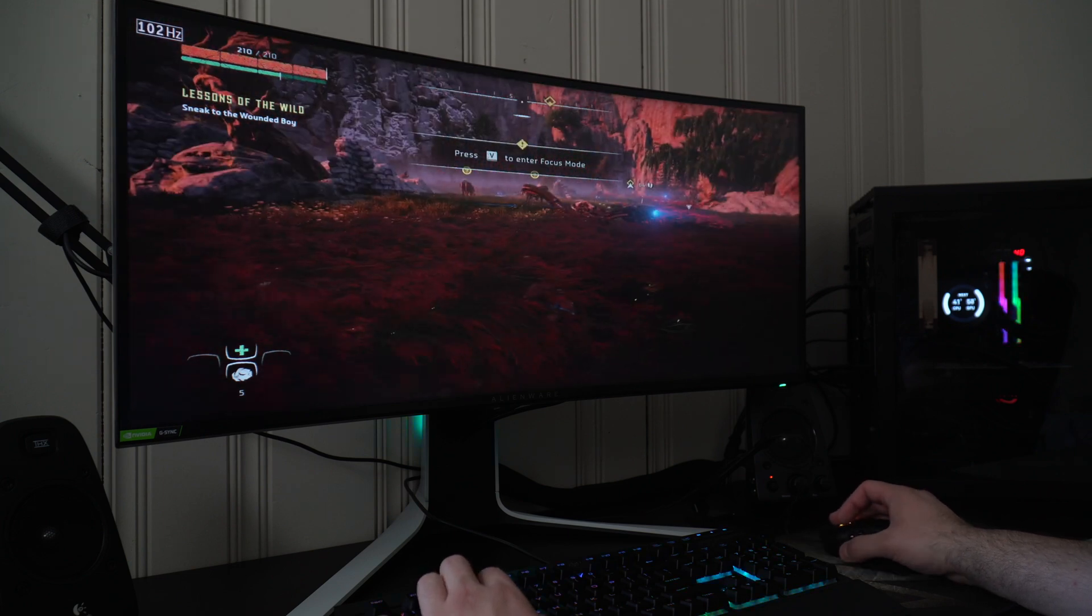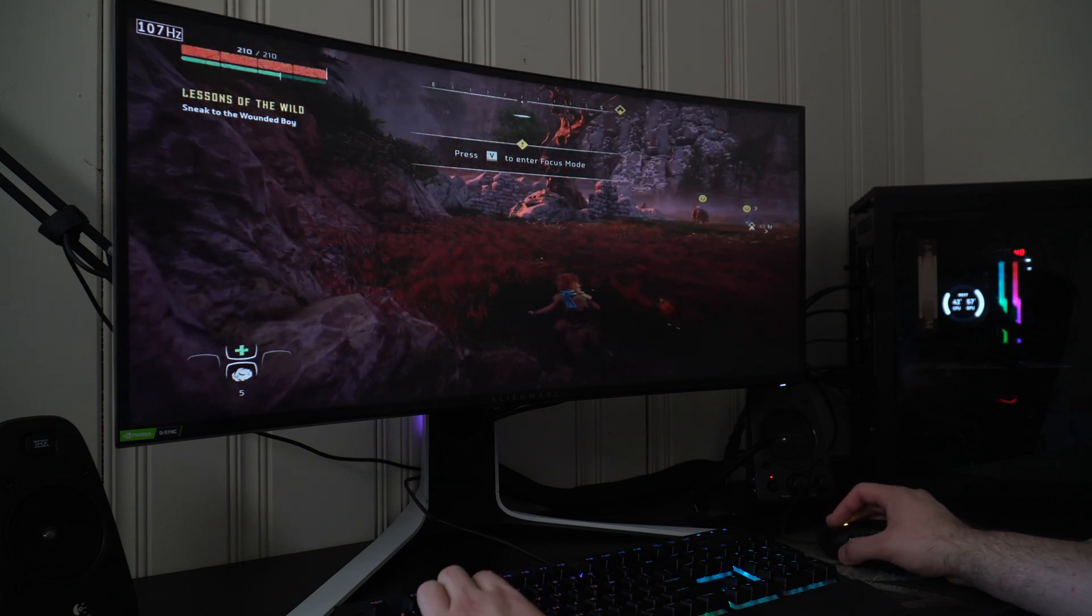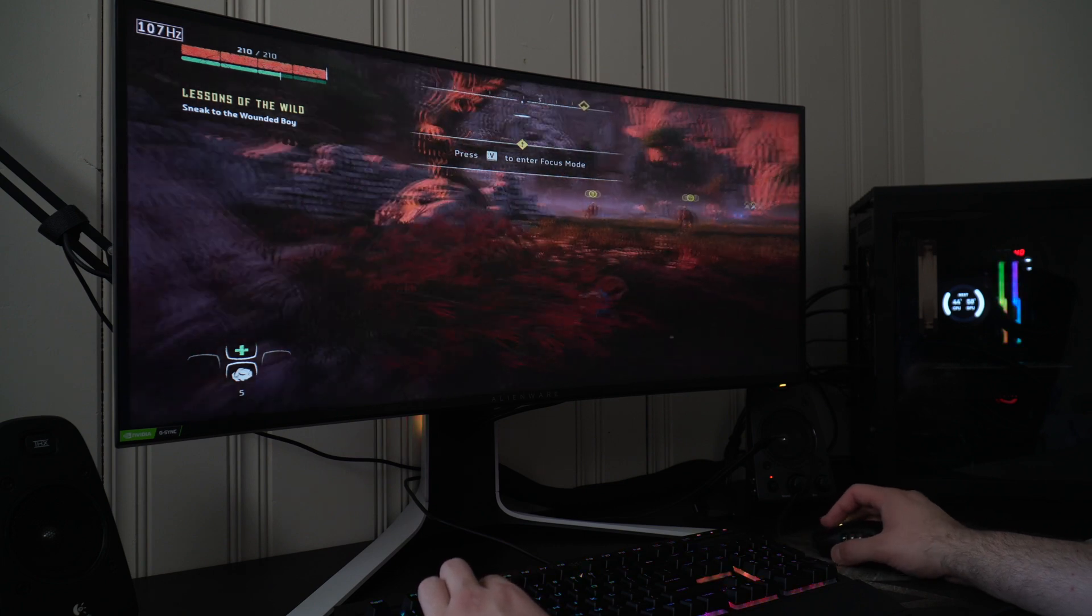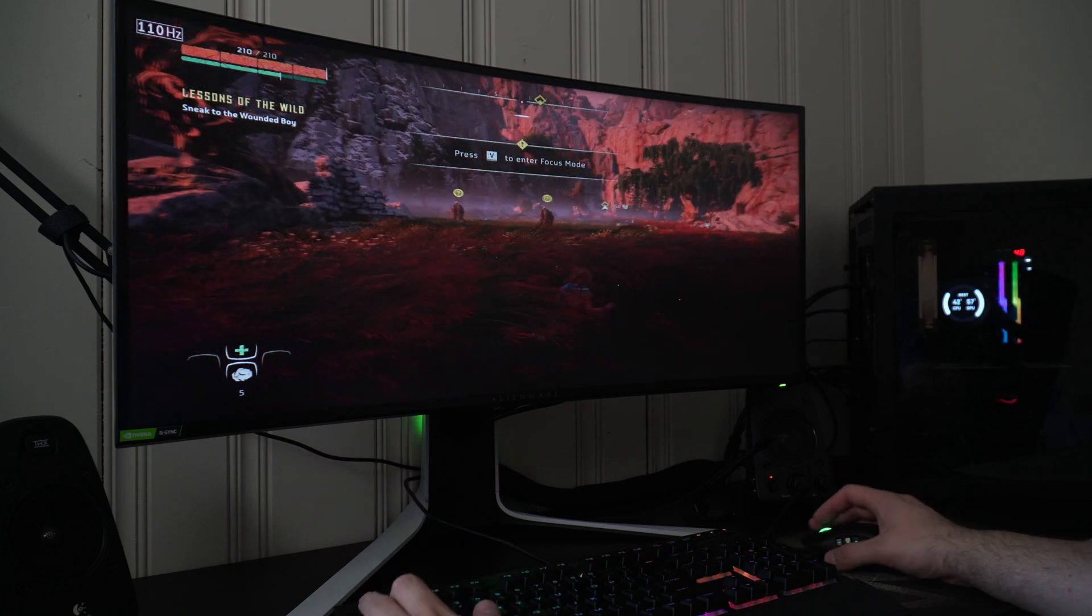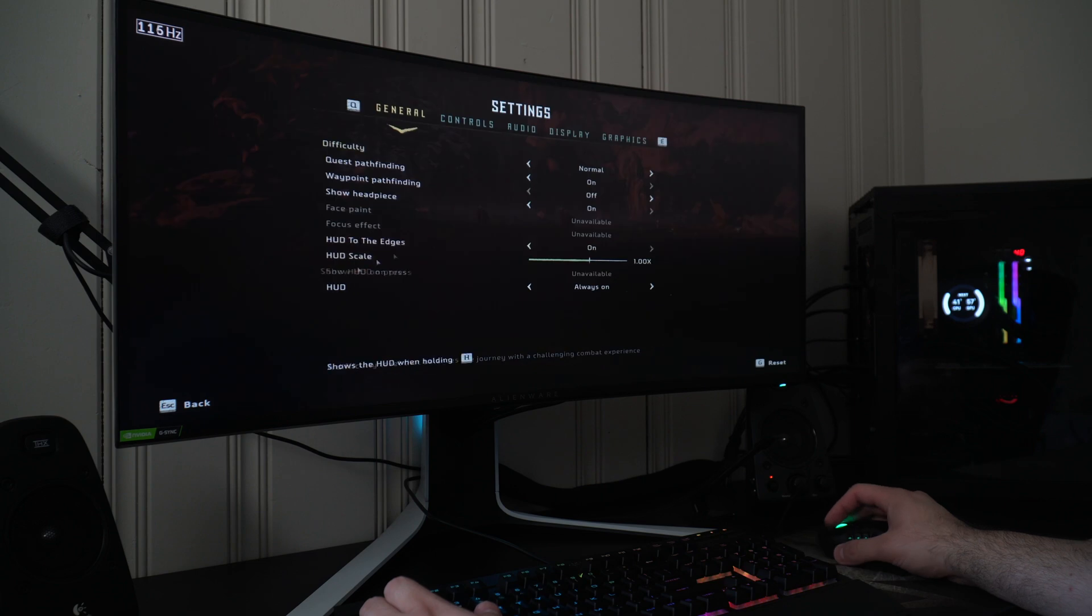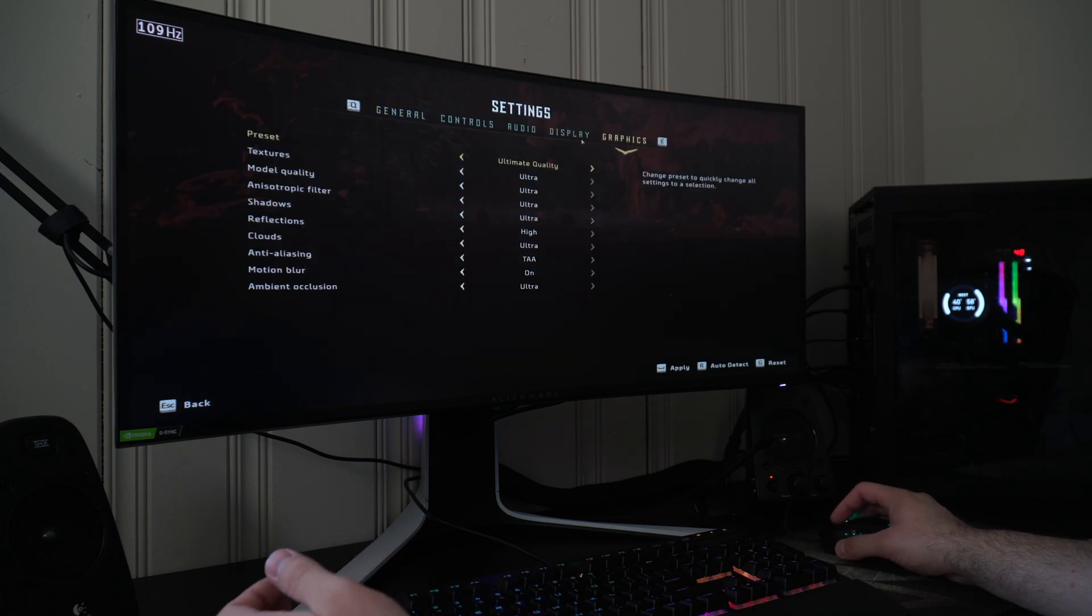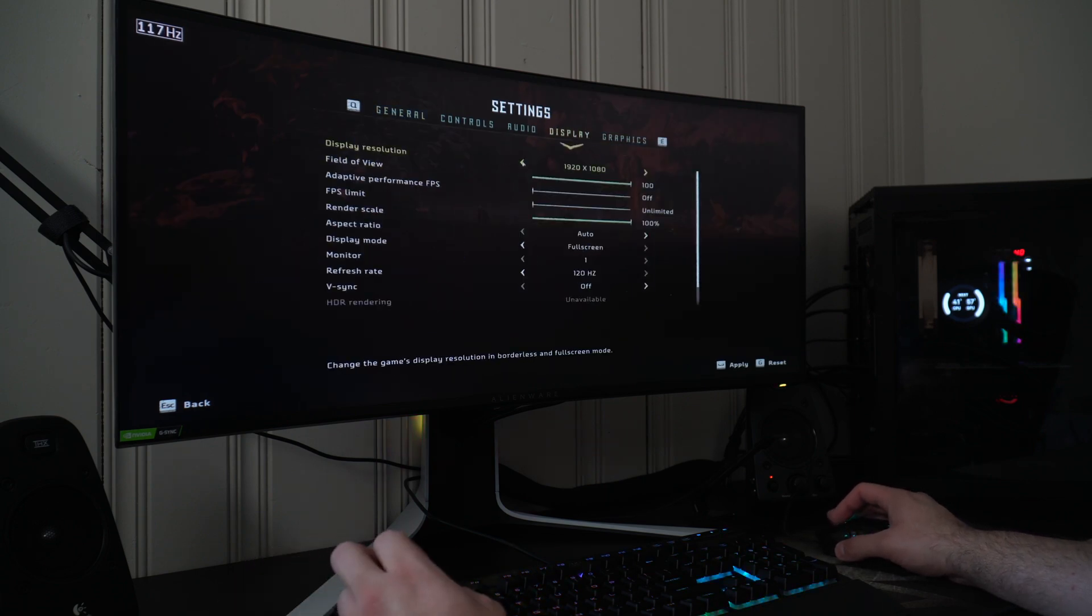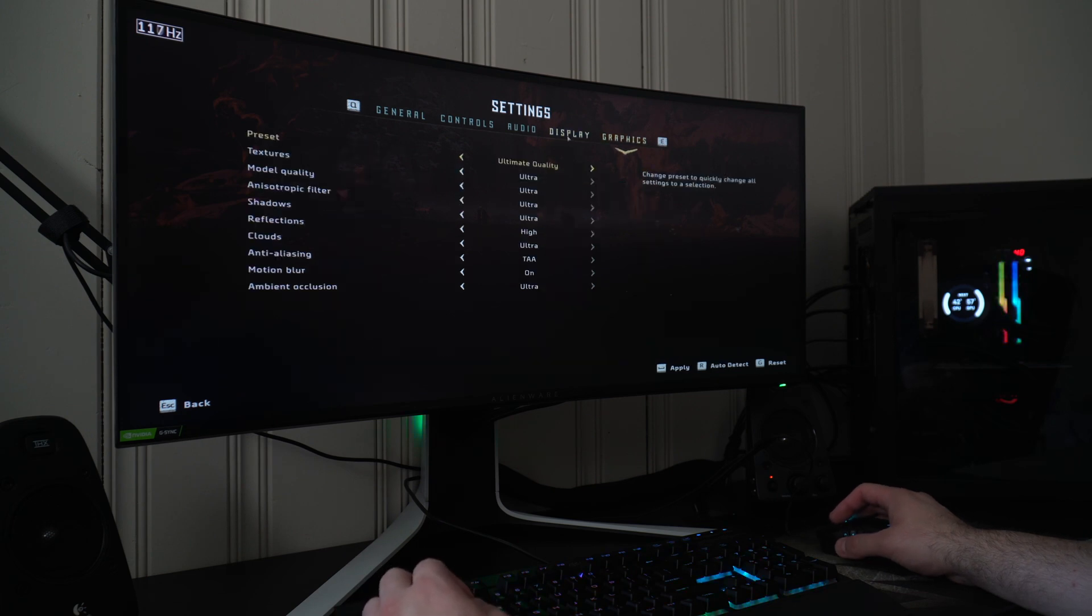Hope you guys like today's video. If you have any questions drop them down in the comment section below. Running at 1080p, ultra settings, there's not really any problems with it. You're definitely going to hit over 100 frames per second on ultra, and you don't even have to play at ultra.